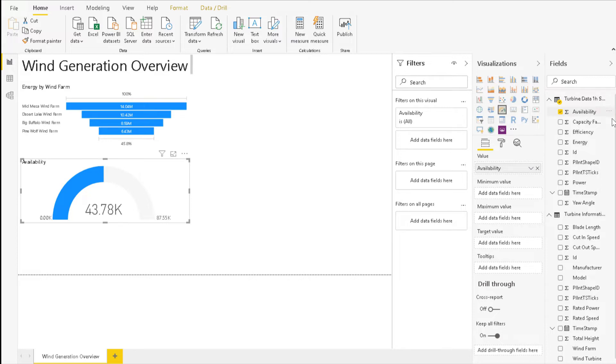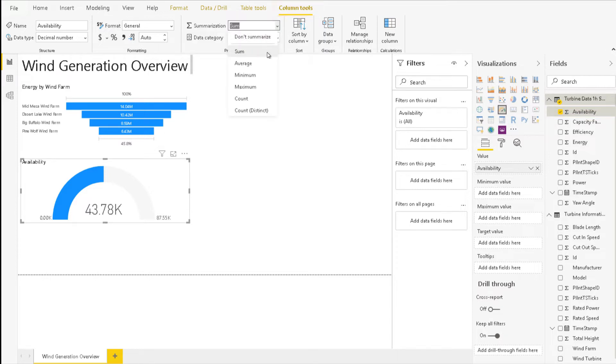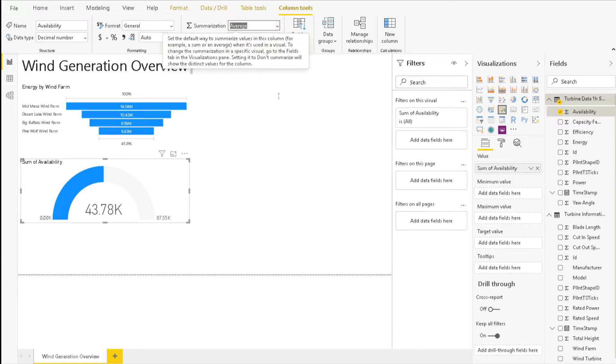To change this behavior, let's click on availability in the field section on the right and then in the ribbon, navigate to Column Tools. In the center, change the summarization to average and set the format to percentage.